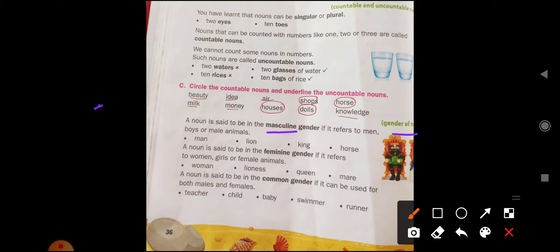In simple words, masculine gender means male, and feminine gender means female. A noun is said to be in the feminine gender if it refers to women, girls, or female animals.